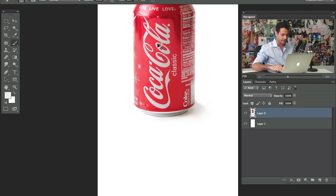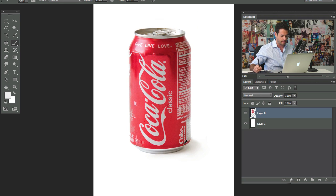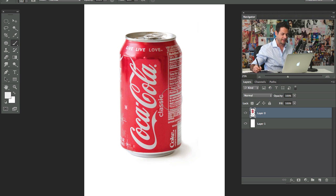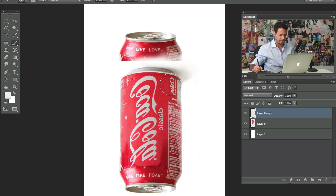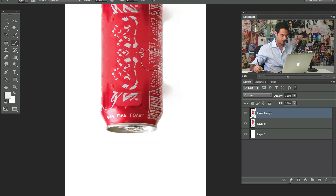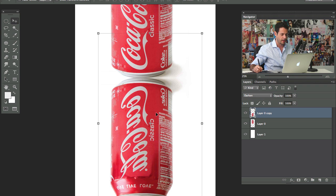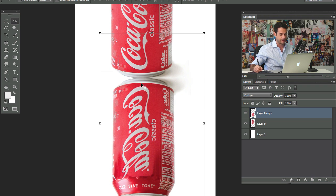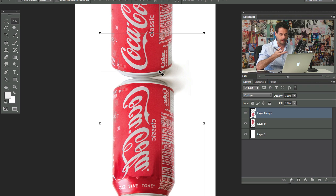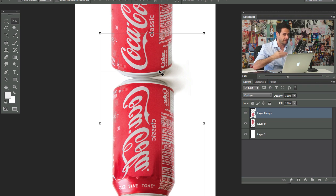This is a Coke can shot in perspective — you can see the top of the can, and the bottom of the can has a curve. Let me show you why this is hard. If I make a copy of this layer and flip it vertically, then set this blending mode to darken — you can see that doesn't look real and it never will. The reason is you don't have the necessary information: in the reflection you'd see the bottom of the can, but you can't see it in the original, so you have to recreate the entire bottom of the can.